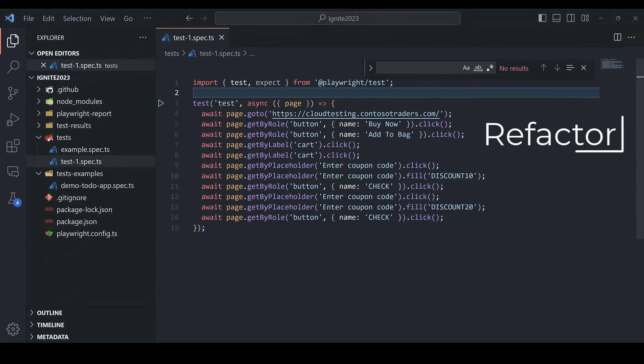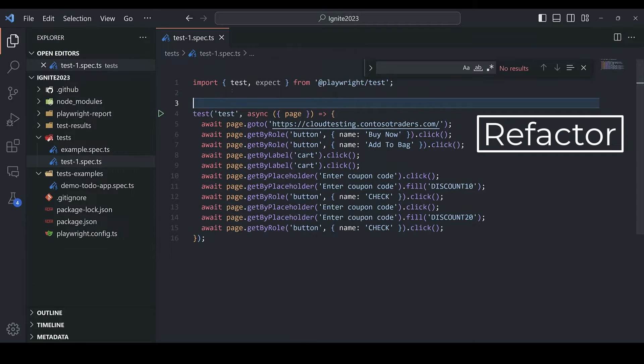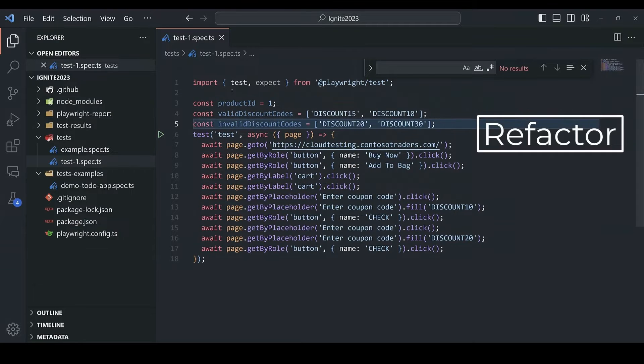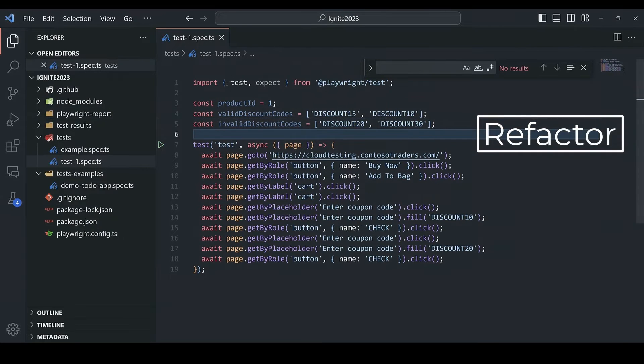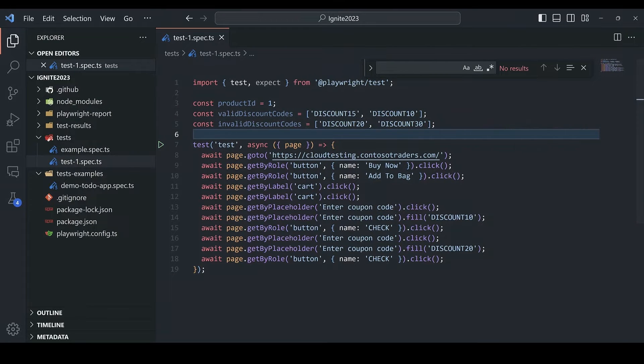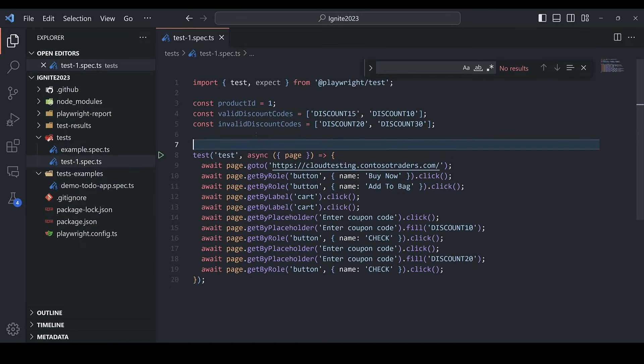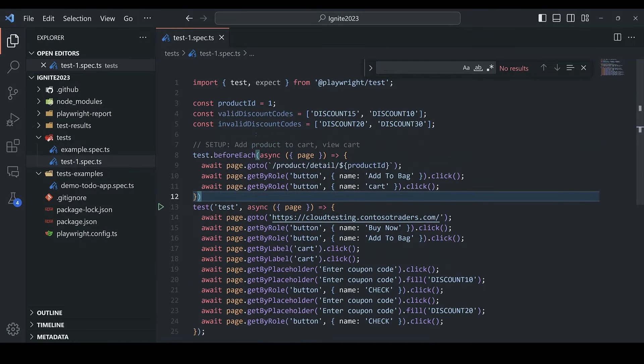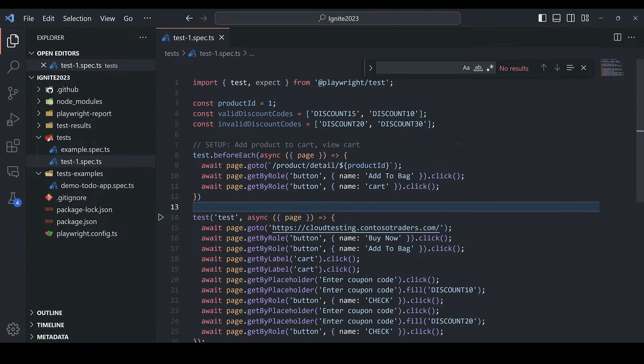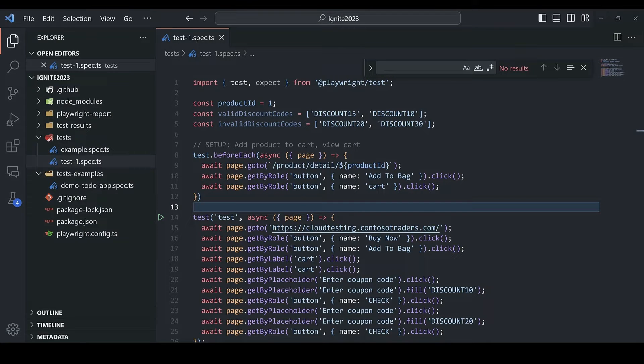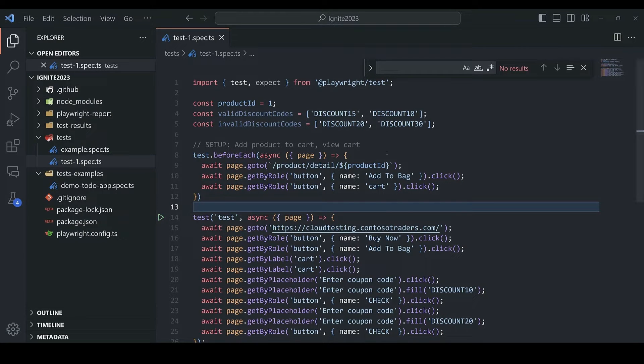Next, let's refactor to better organize our tests. So rather than having one long test, we can break this up. I want to test multiple discount codes so we can set those as variables for both valid and invalid. And then before the test case is run, let's use a before each hook to navigate to the product page and add it to the cart to do setup.